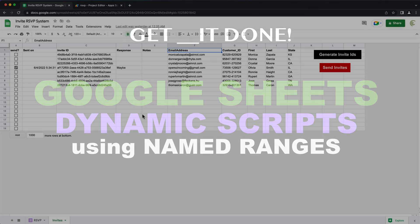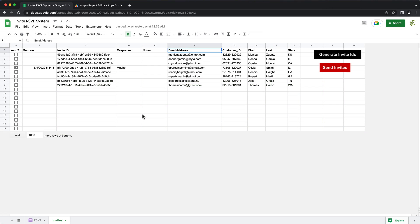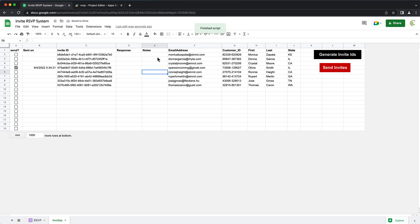In this video, let's cover how we can use named ranges to make our scripts more dynamic and less likely to fail. In this particular case, we have this script — if I just clear these IDs and click generate invite IDs, it will generate those IDs here in this area. So let's take a look at that code and see how it actually works.